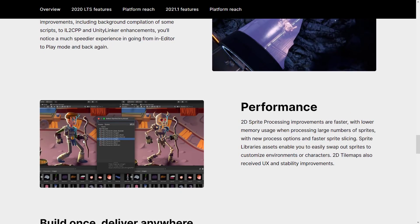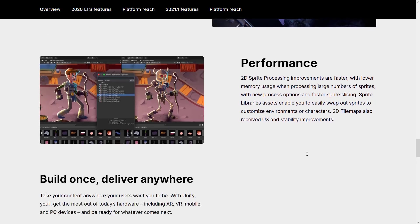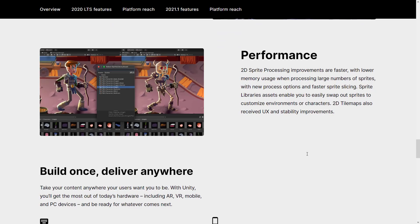There are new performance upgrades: 2D sprite processing improvements are faster with lower memory usage, support for a large number of sprites with new process options, and faster sprite slicing. Sprite libraries let you easily swap out sprites to customize environments or characters. 2D tilemaps also received UX and stability improvements.